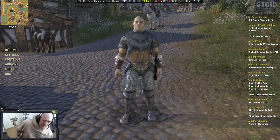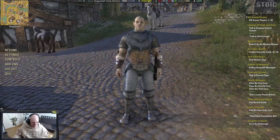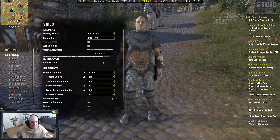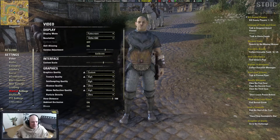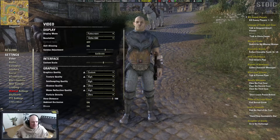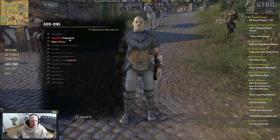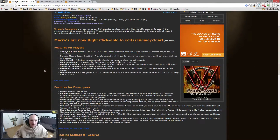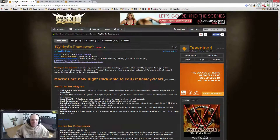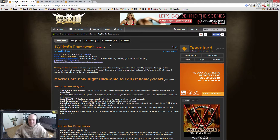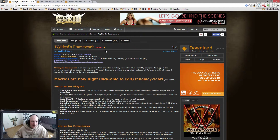Hey everybody, this is Baz from Stoic Gaming and today we're going to do an add-on spotlight for ESO. The add-on we're looking at today is called Wicked's Framework. You can find this on ESOUI.com — highly recommend that you use the Minion installer so you can keep your add-ons updated.